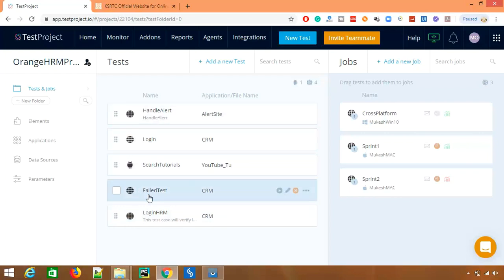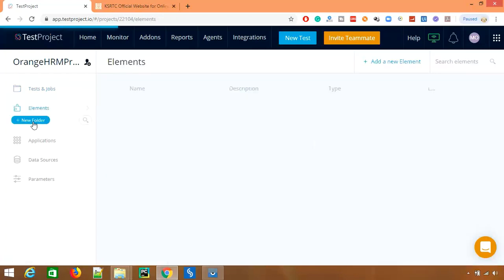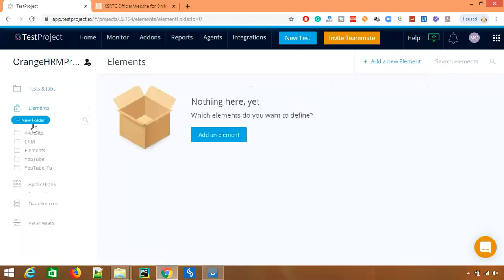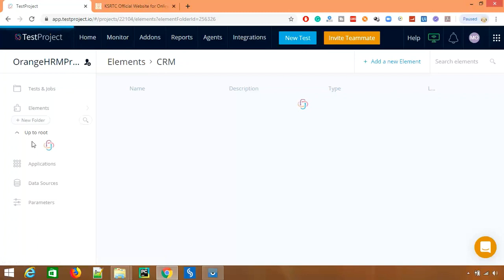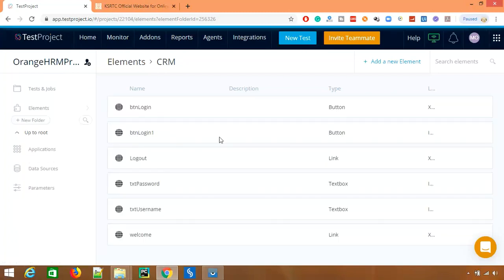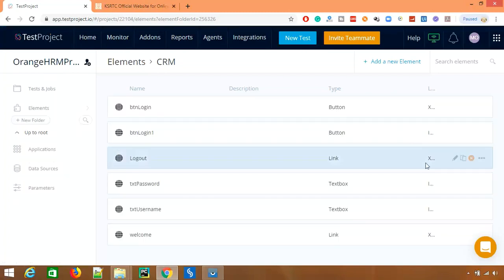And all these test cases are using login button. Now if login button is changed, definitely I have to update all the test cases. But in TestProject, what you need to do, whatever web element is changed, you just go back to that particular web element and update here. It will be reflected in each and every test case which is using this particular web element.